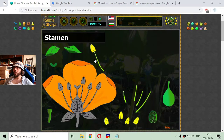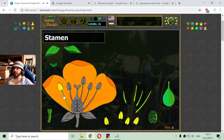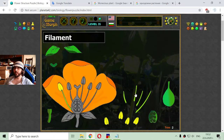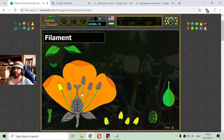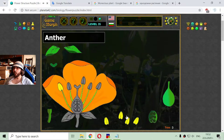Stamen, which is the male reproductive organ, and the stamen consists of two parts. One is the filament — let me place it here — and another one is the anther,